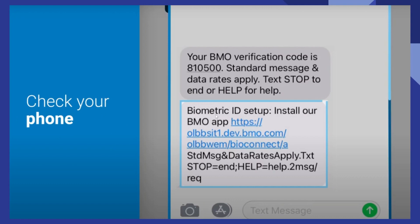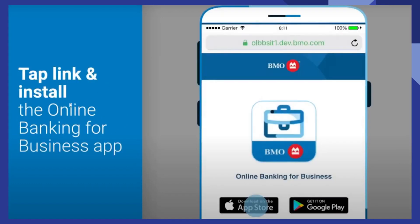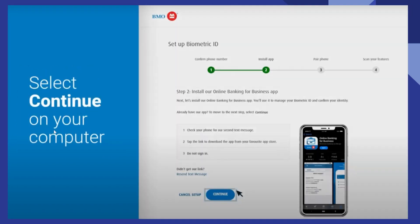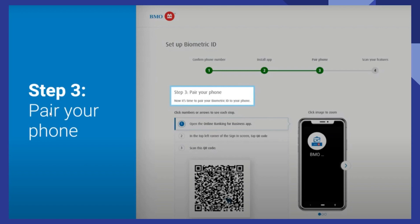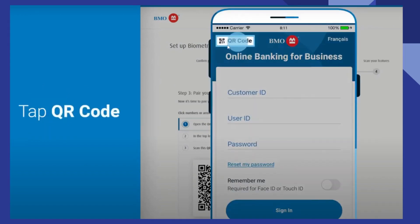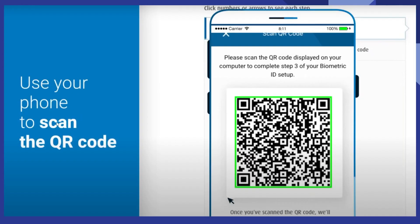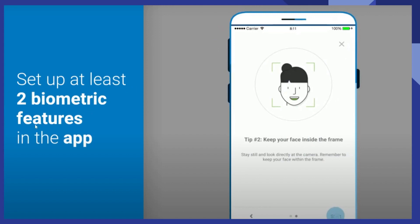Now check your phone for the verification link, then tap on that link and install the online banking for business app. After that, select continue on your computer. Now it's time to pair your biometric to your phone — tap on the QR code button from the top left corner. You can use your phone to scan the QR code. Now set up at least two biometric features in the app.